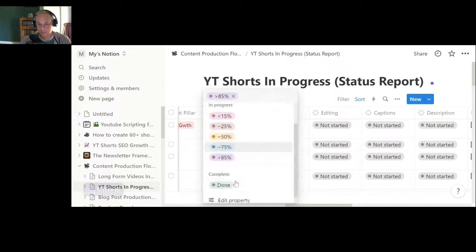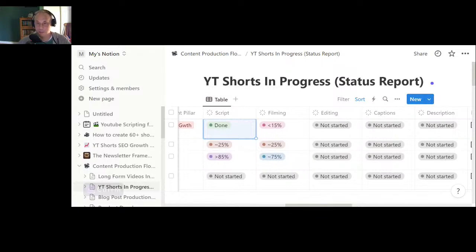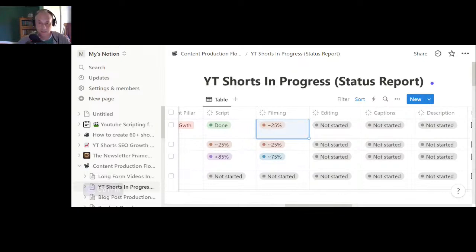I usually write about a quarter of the script at a time and over a few days get to the point where it's done. Then we move on to filming, which also takes a long time. This gets back to carefully filtering which ideas you're actually working on — once it gets to the filming stage you're really invested and you want to carry the project through to completion. A good way to maintain forward momentum is to check things off as you go. For filming tools I use my iPhone and the DJI Action Cam for most of my filming.